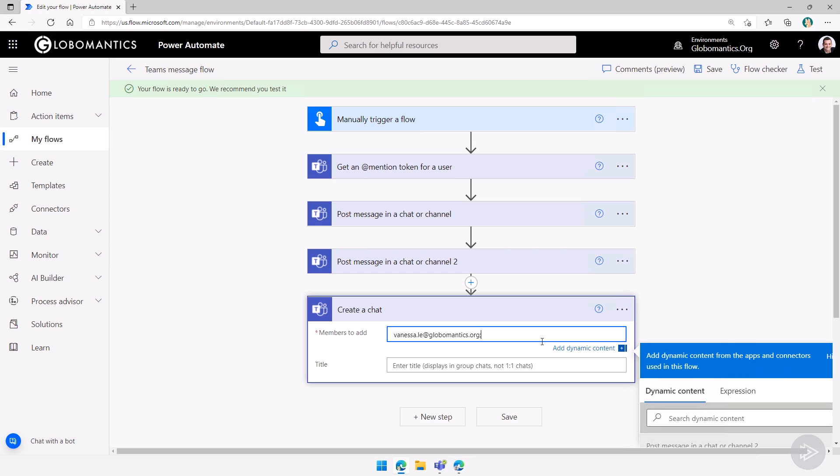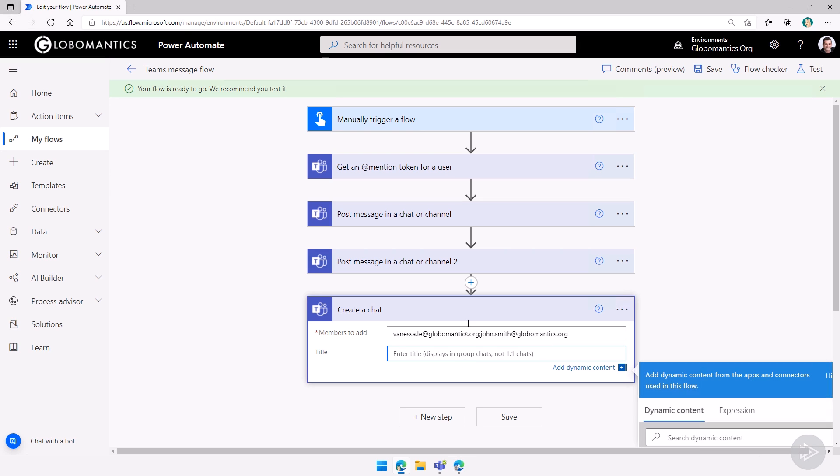So let me also add John Smith in there. There we go. I copy pasted John Smith username in there. Now we can add a title and we can call it book returns.